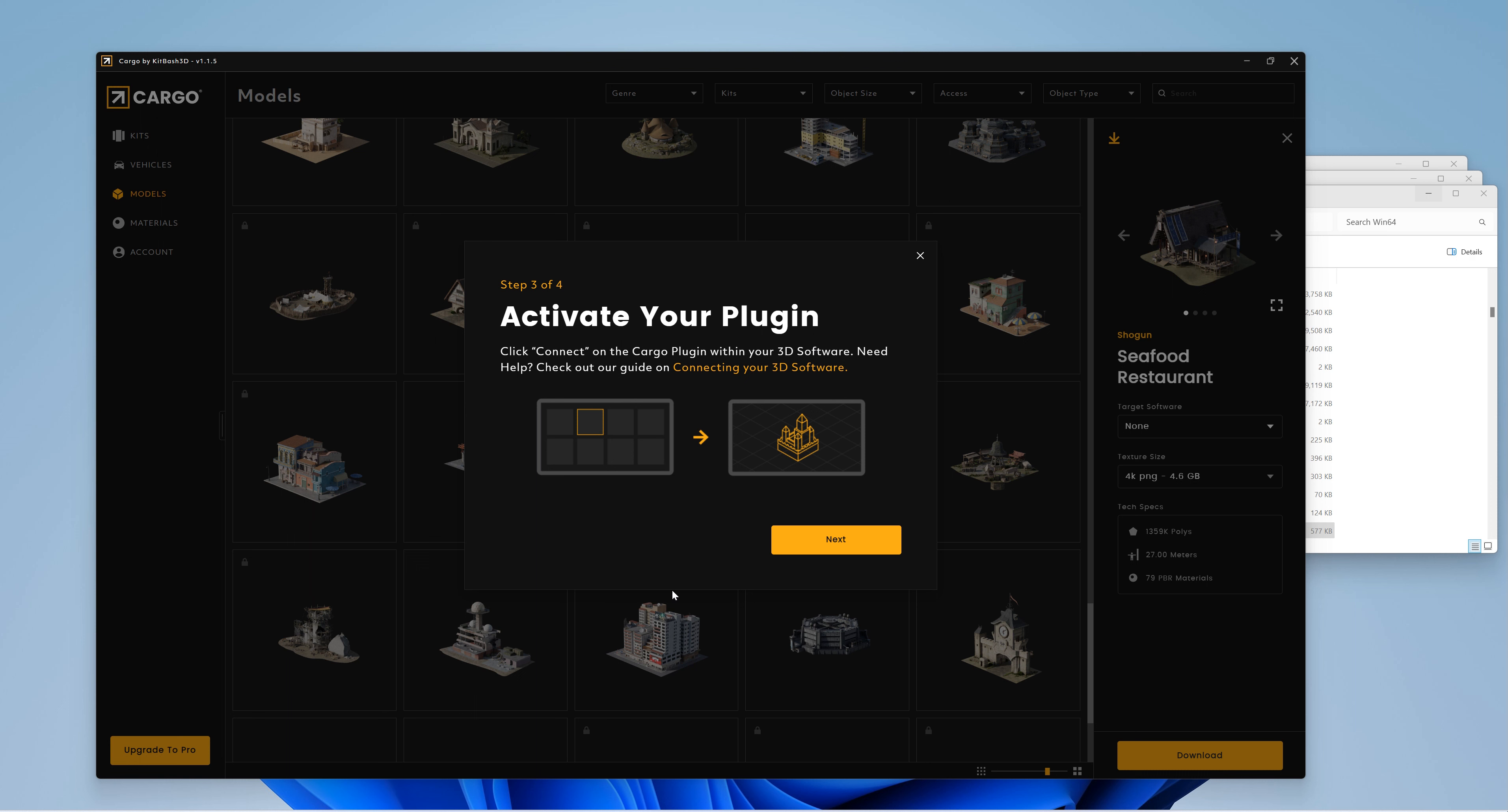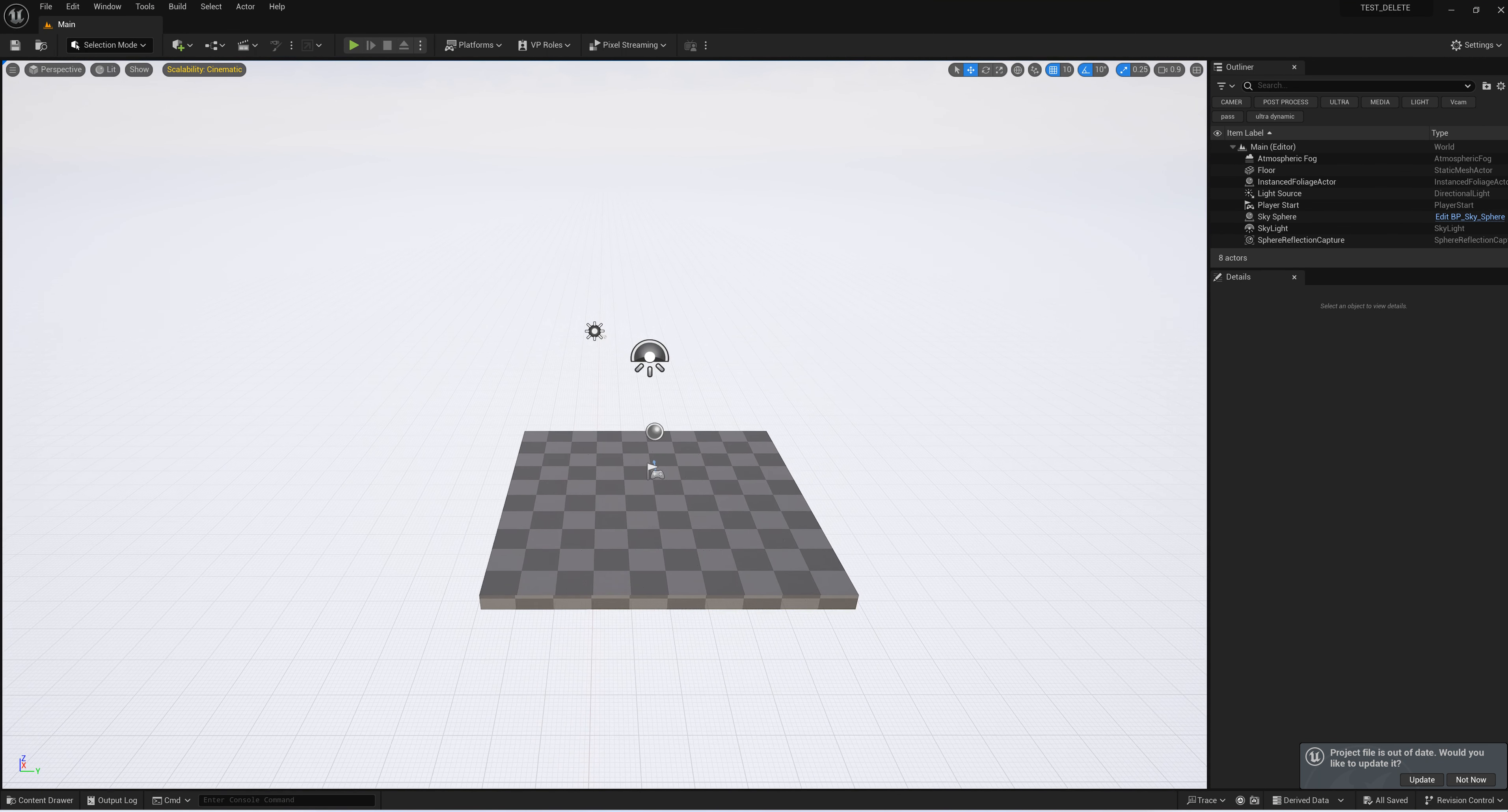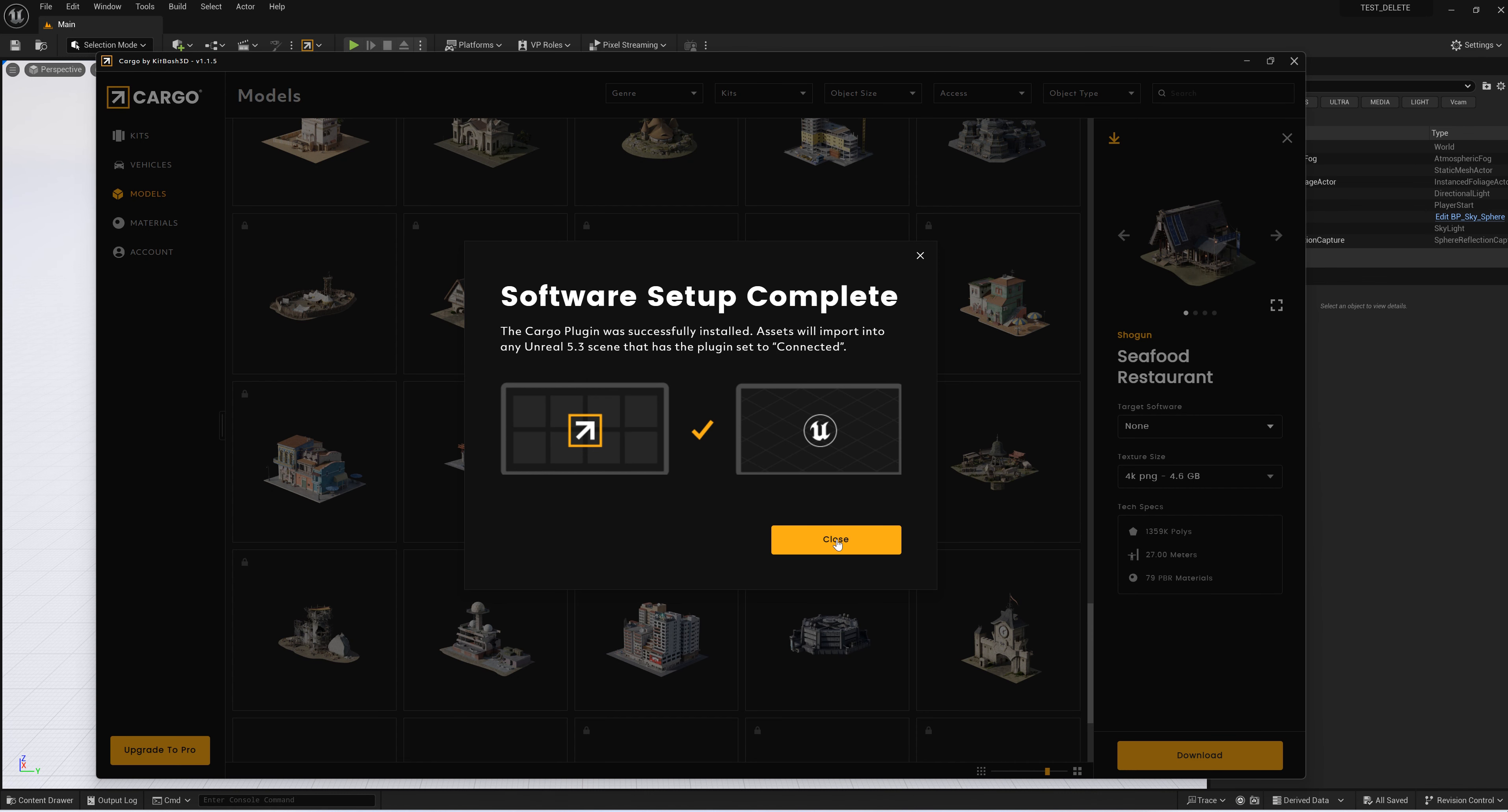It says we have to open Unreal and activate the plugin. I'm going to launch my Unreal Engine. I just created a fake project called Test Delete because I want to use it just for this purpose. Unreal is opening. I click here and connect to Cargo—it's connected. The plugin was successfully installed and assets were imported to the Unreal 5.3 scene. The plugin is set to connected, that's why it's yellow.